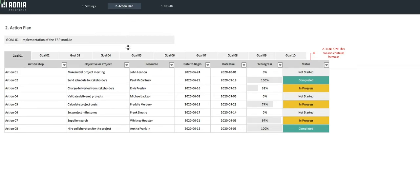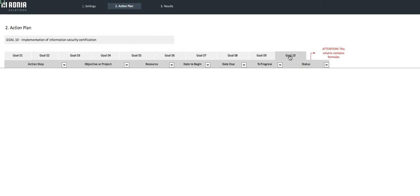This will already be updated based on the data we have already inputted in the Settings page. Let's go to our newly created Goal, Goal 10. We'll assign it a couple of Objectives or Actions to it.